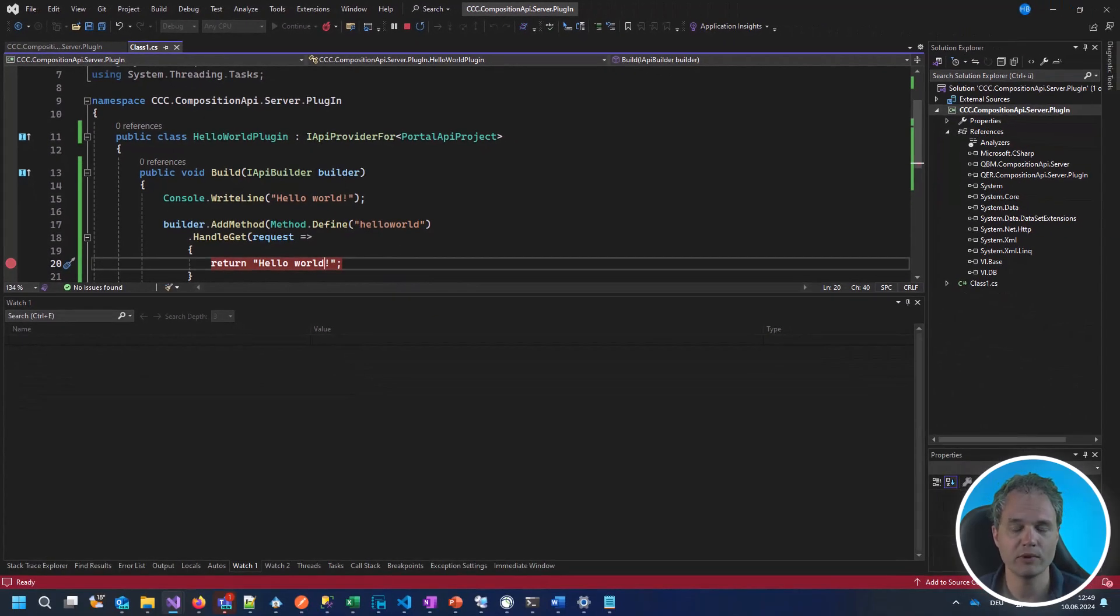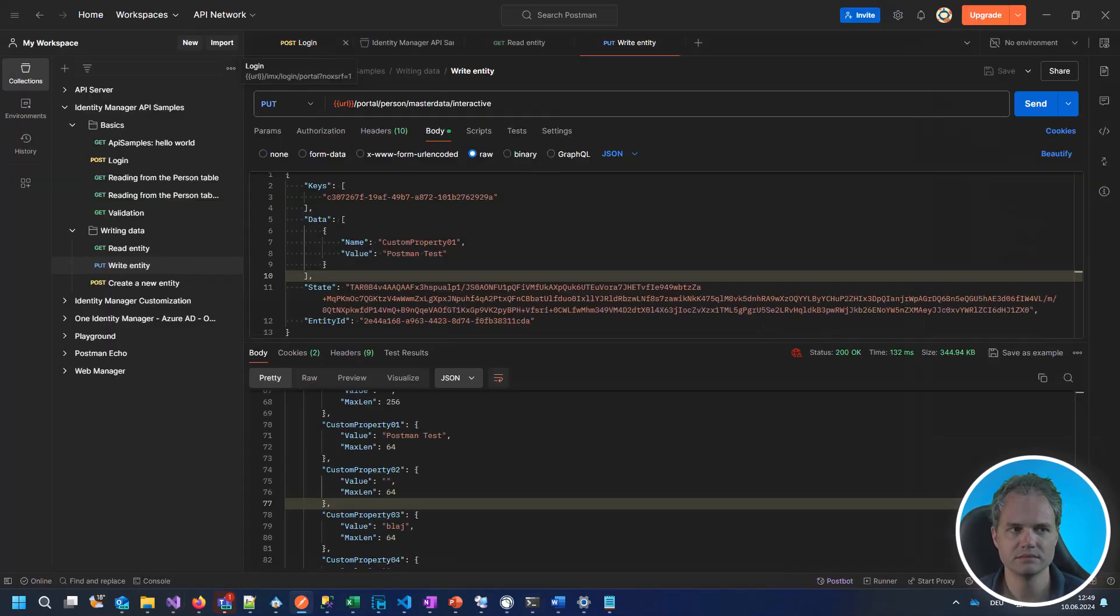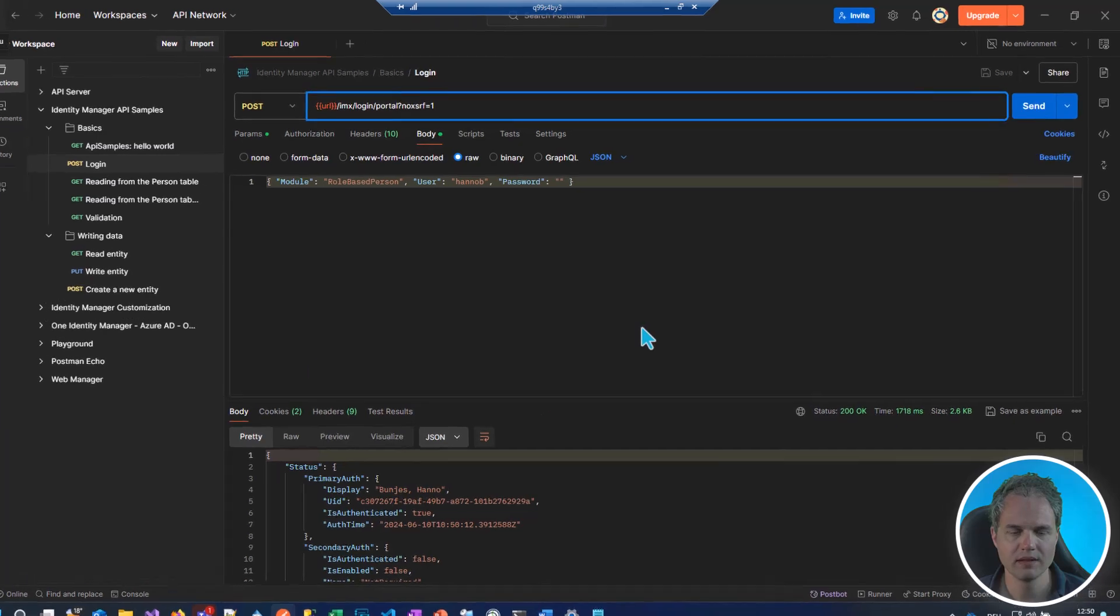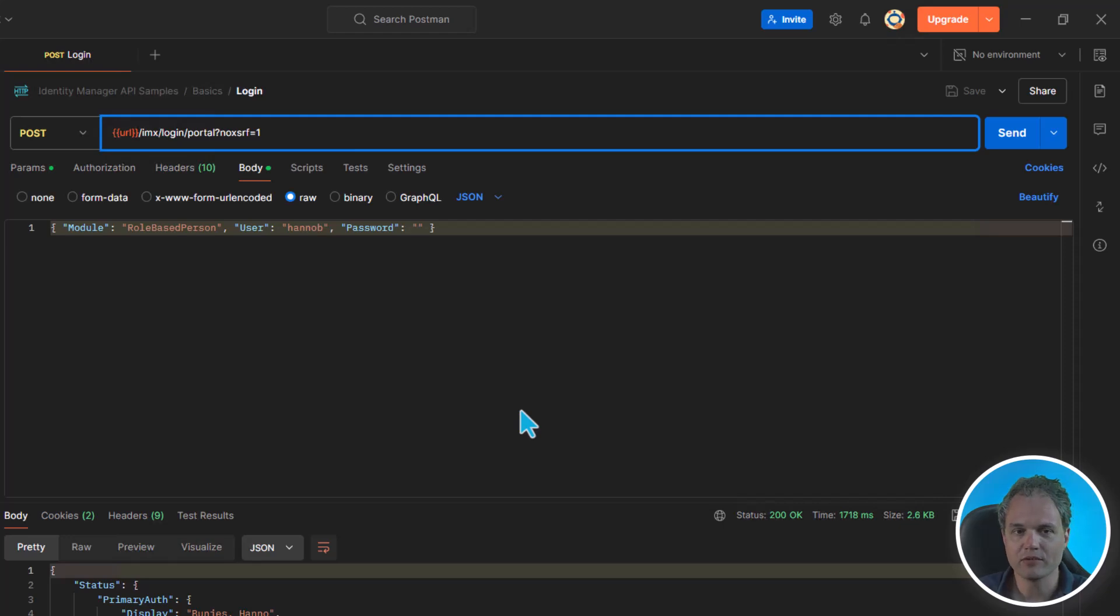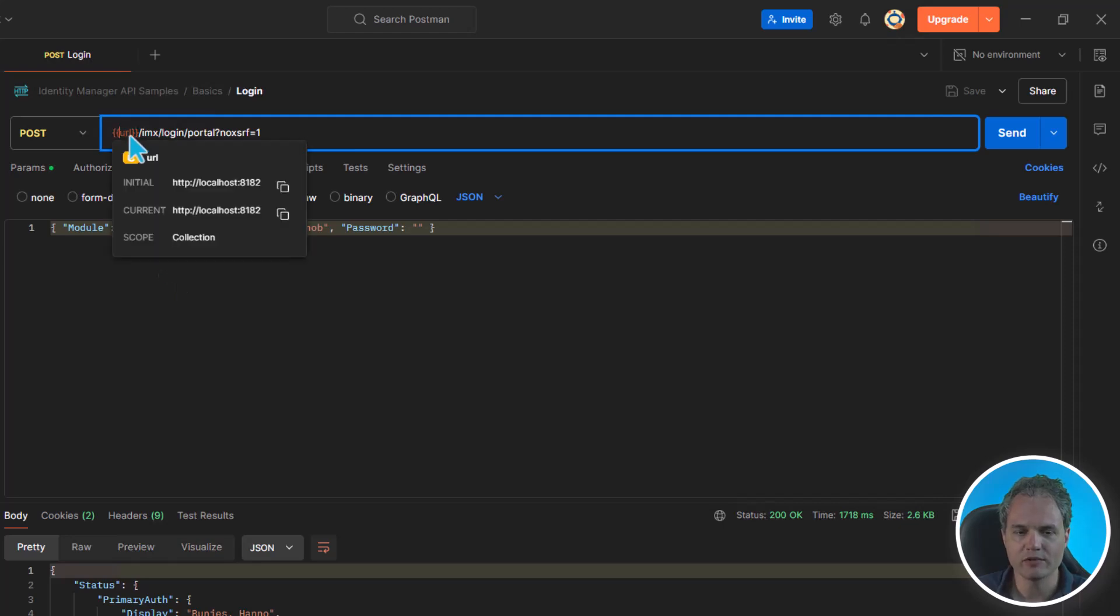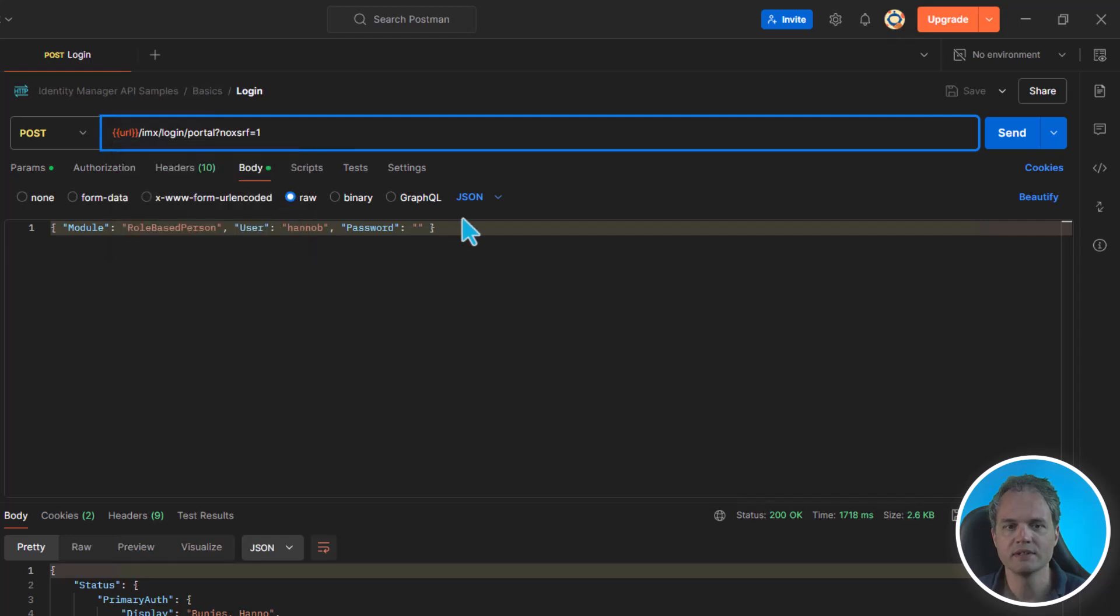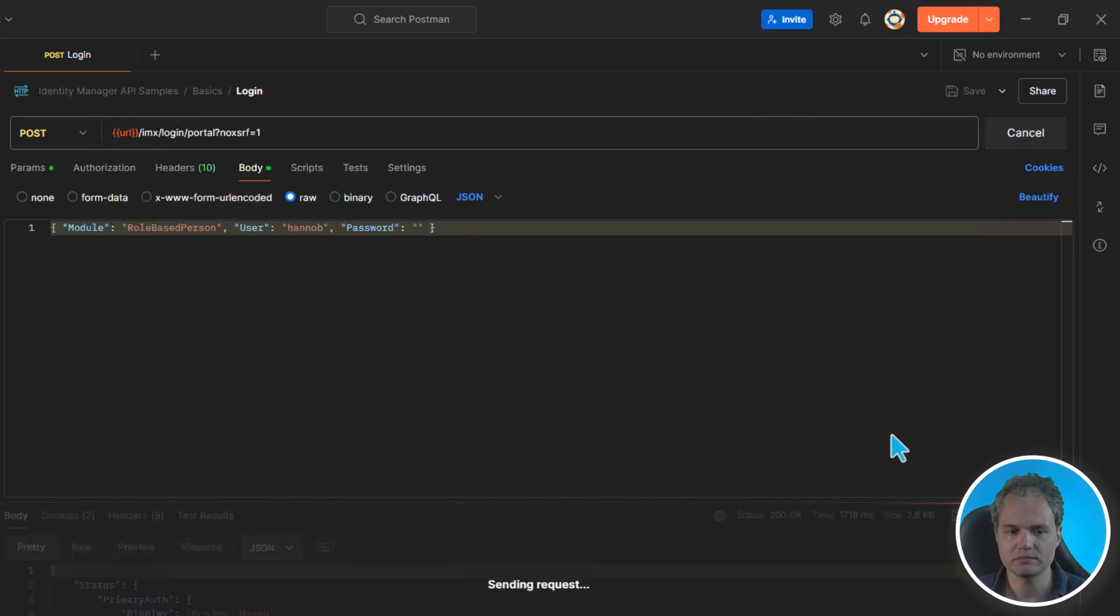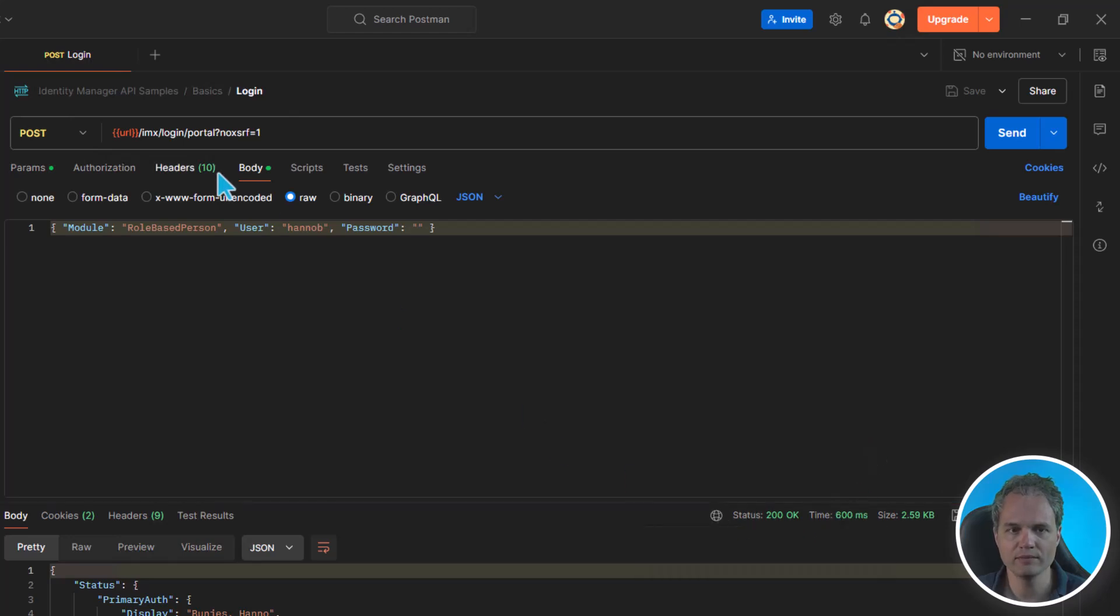And now switch to Postman to build a request to call this API. Now in Postman, as with any other API, the first step is to authenticate. Otherwise, we cannot do anything. So let's build an authentication request. Let's make sure the URL variable points to our local API server that we just started using imx client and submit a login request. That was successful.